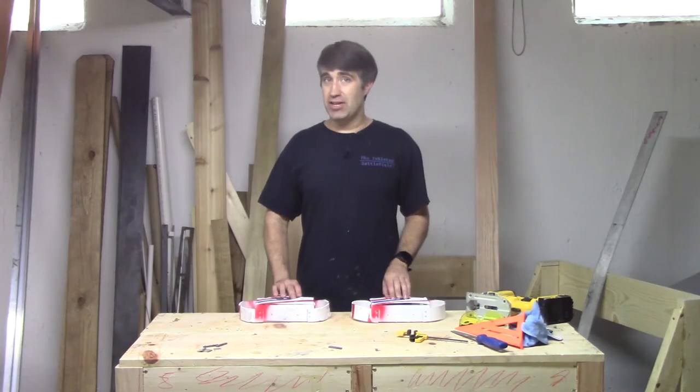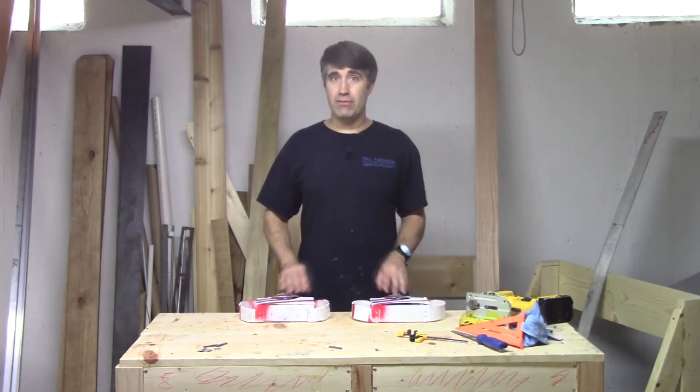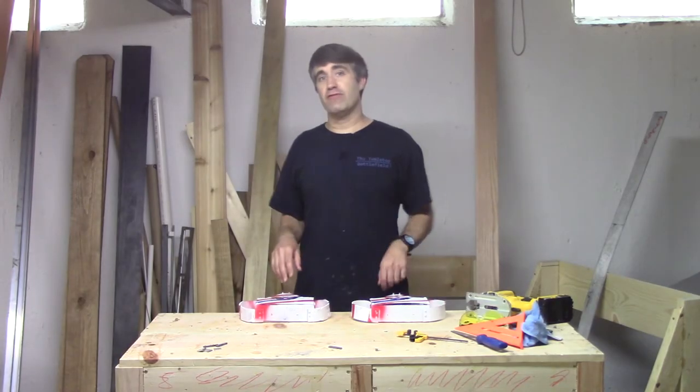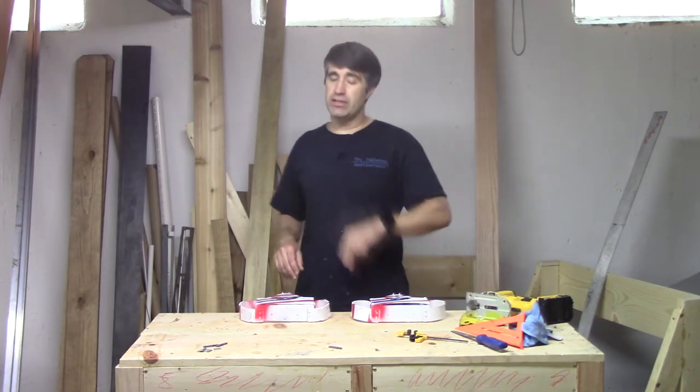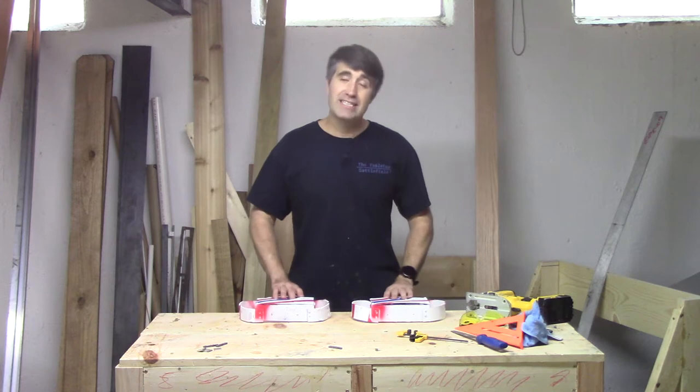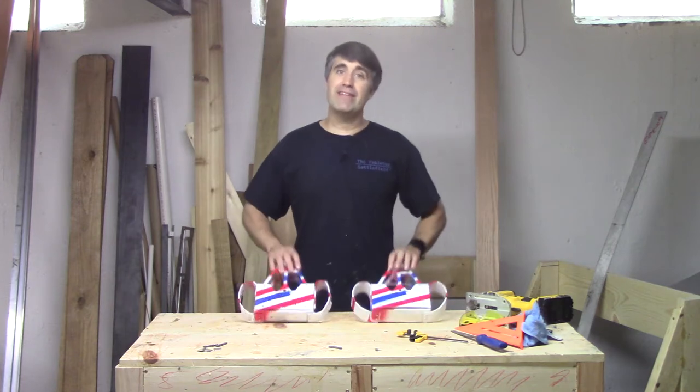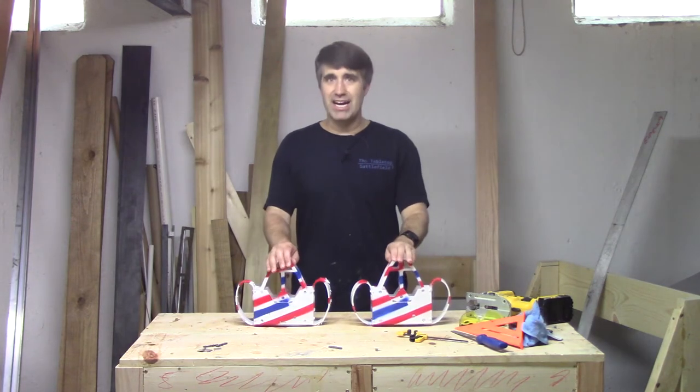Last time on the MicroFlash Build Reports, I went through the process of building two identical frames. Today, I am giving them matching paint jobs.